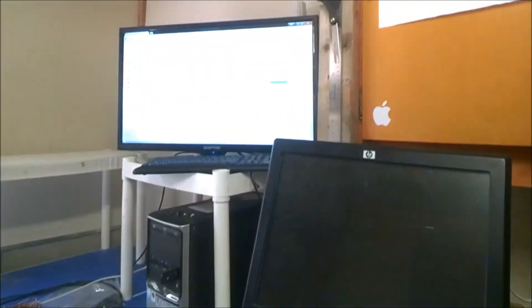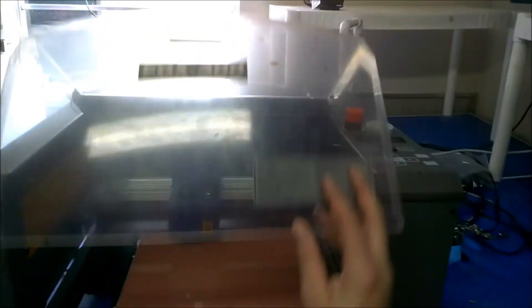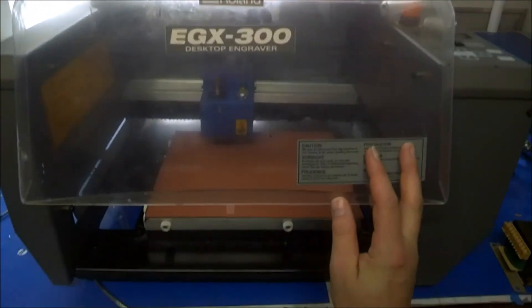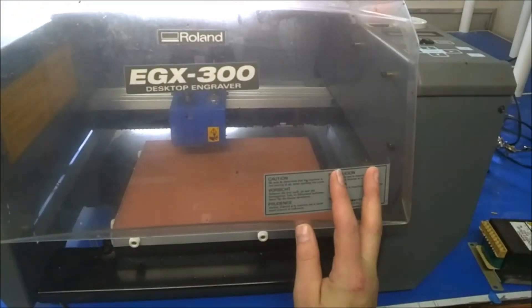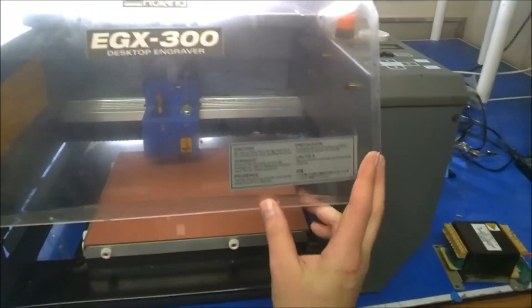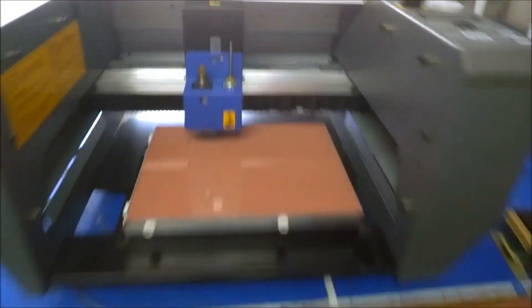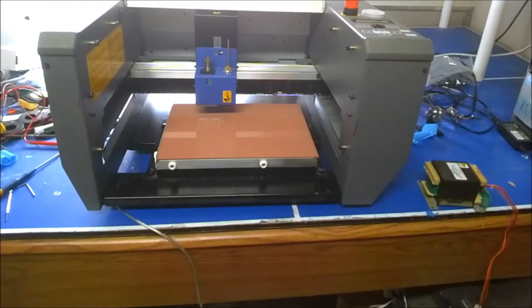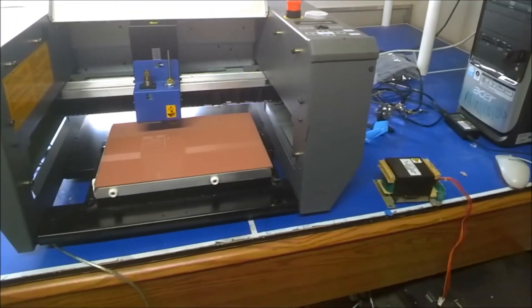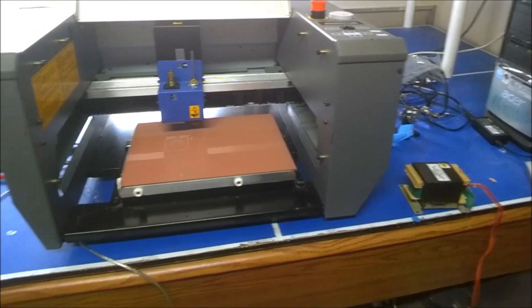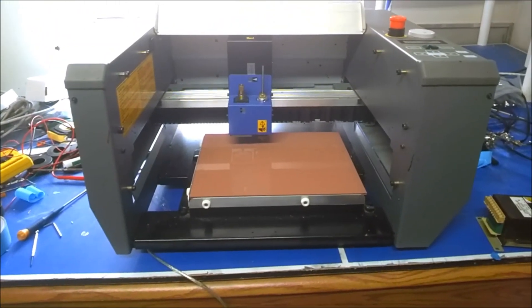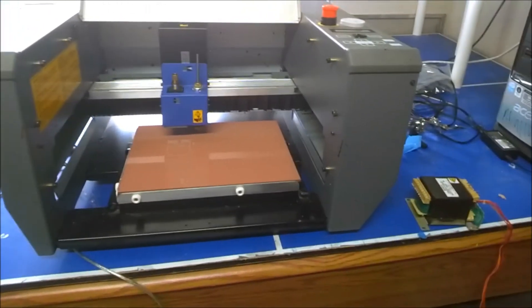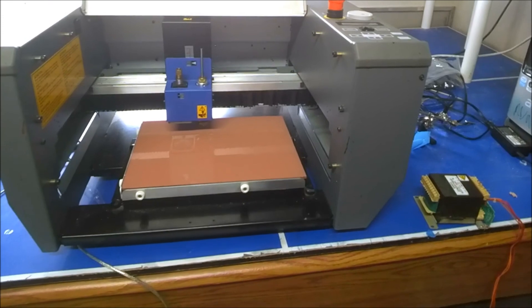There we have it. We've got a Roland EGX 300 desktop engraver running completely on the Tiny G CNC board. This is pretty cool. Aw heck, it's really awesome.